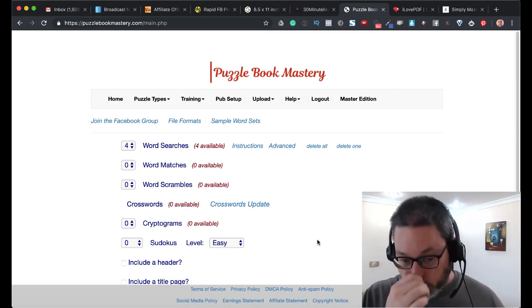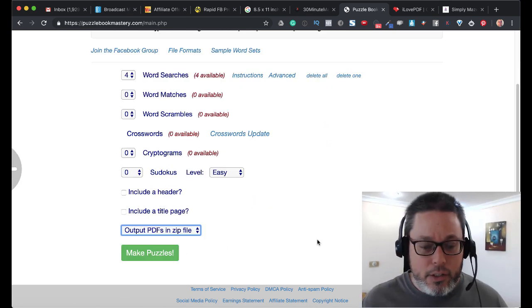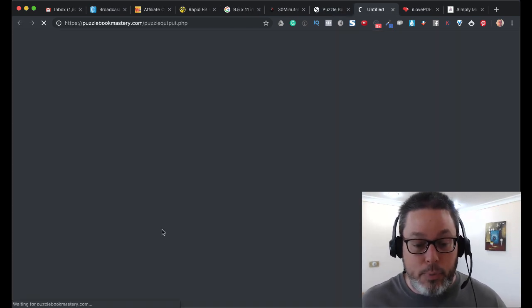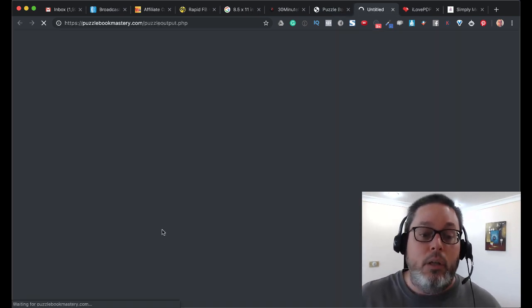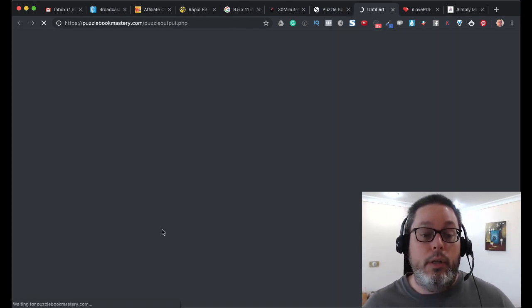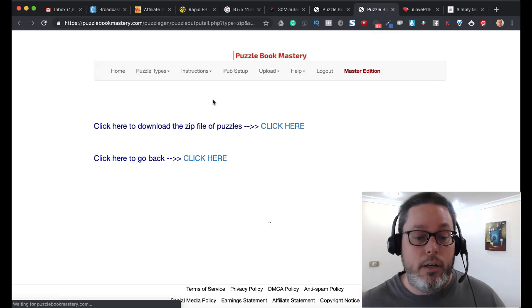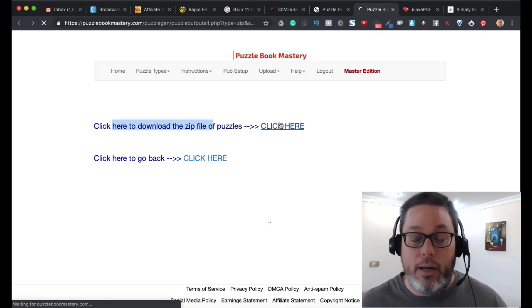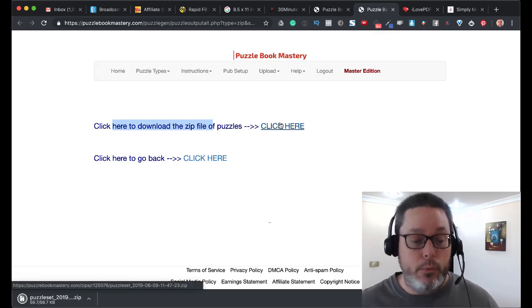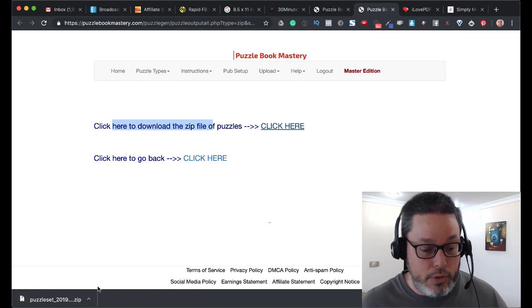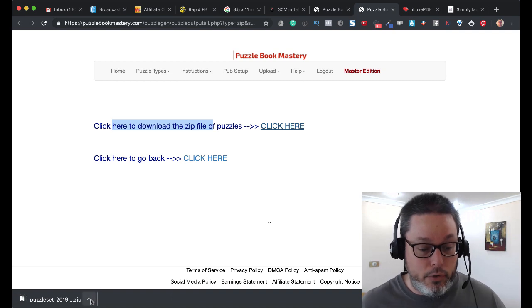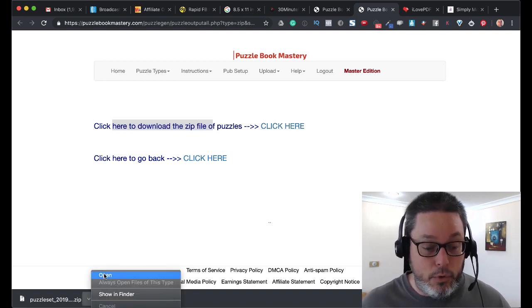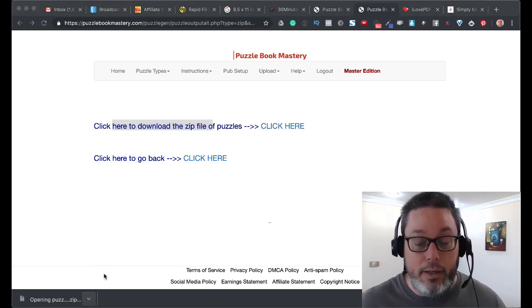So let's go ahead and download this real quick and make those puzzles. As you can see here, it's going to give us the option to download the zip files. We'll click there, and you'll see we'll get a puzzle set.zip file. We'll open that up.